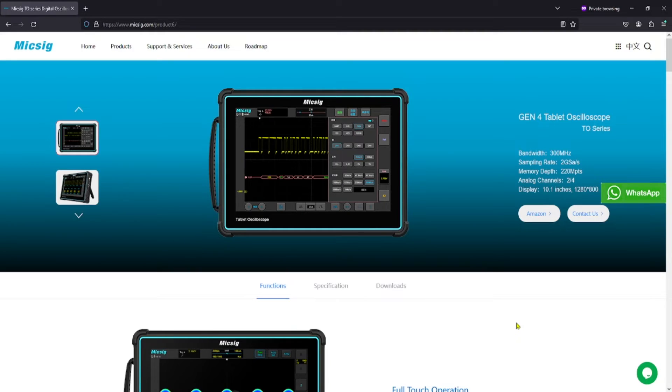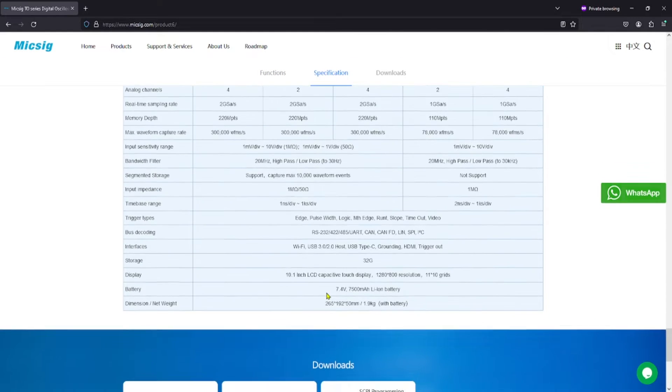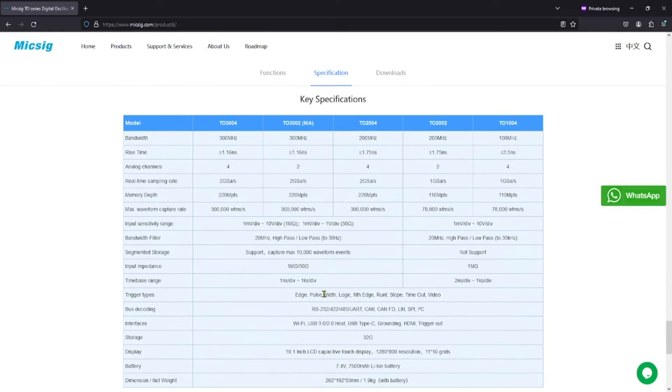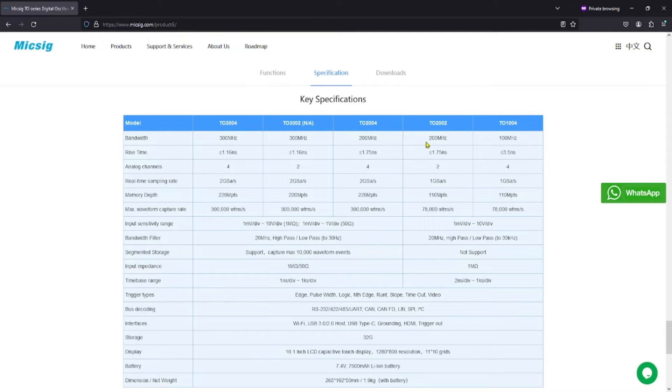So here's the product page from the Mixig website. And the reason I wanted to pull this up is I just wanted to come down here and quickly show the specifications. Now you can see the different models in the TO line. I have the TO-2002 we covered earlier. And our bandwidth is 200 MHz.